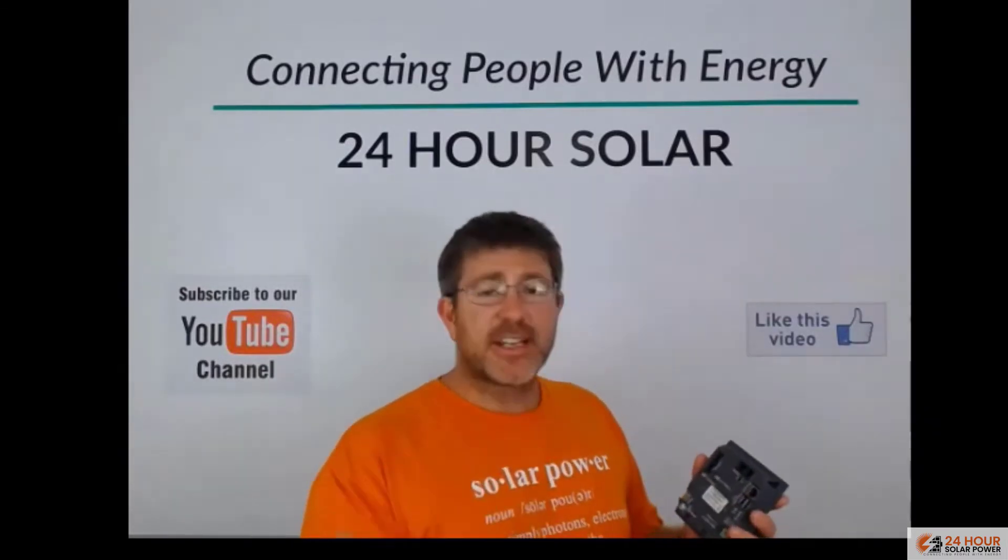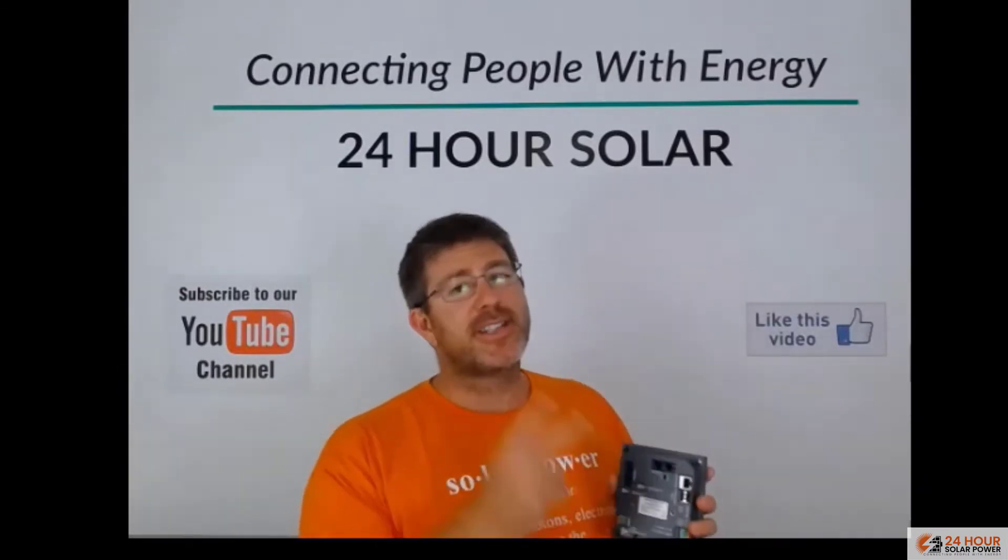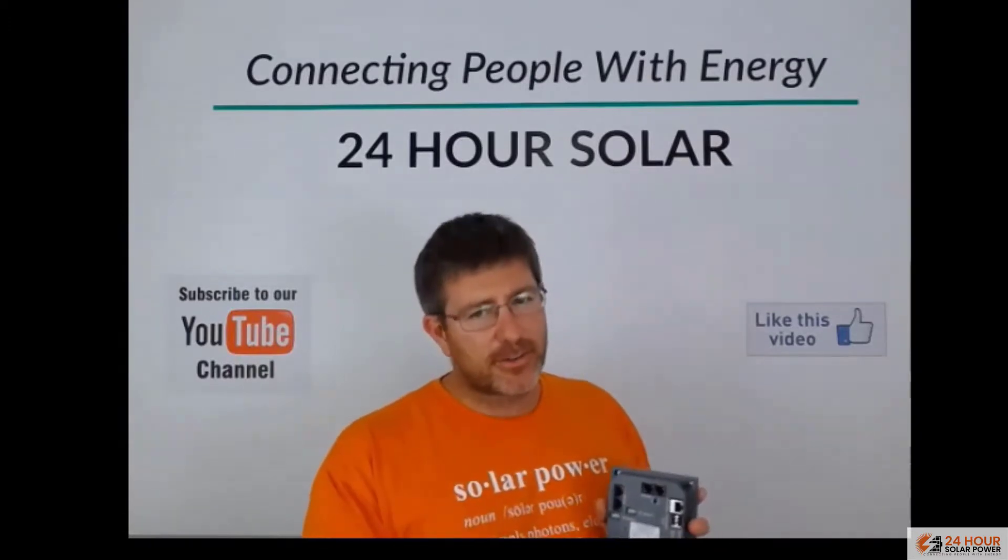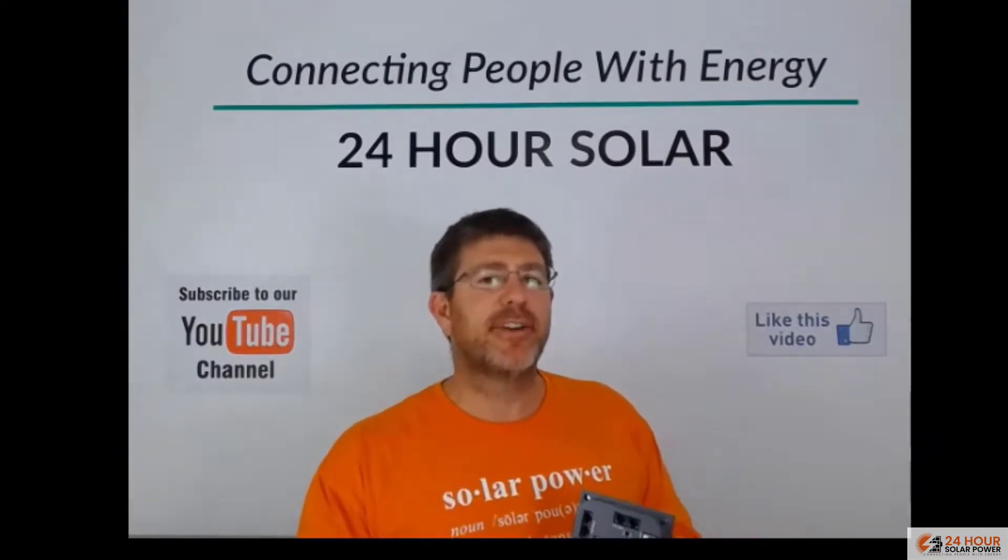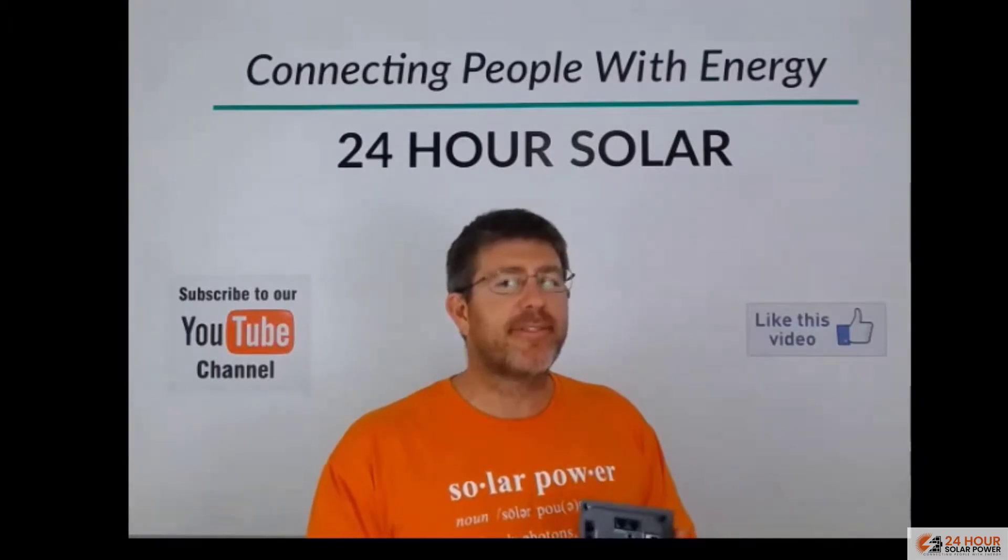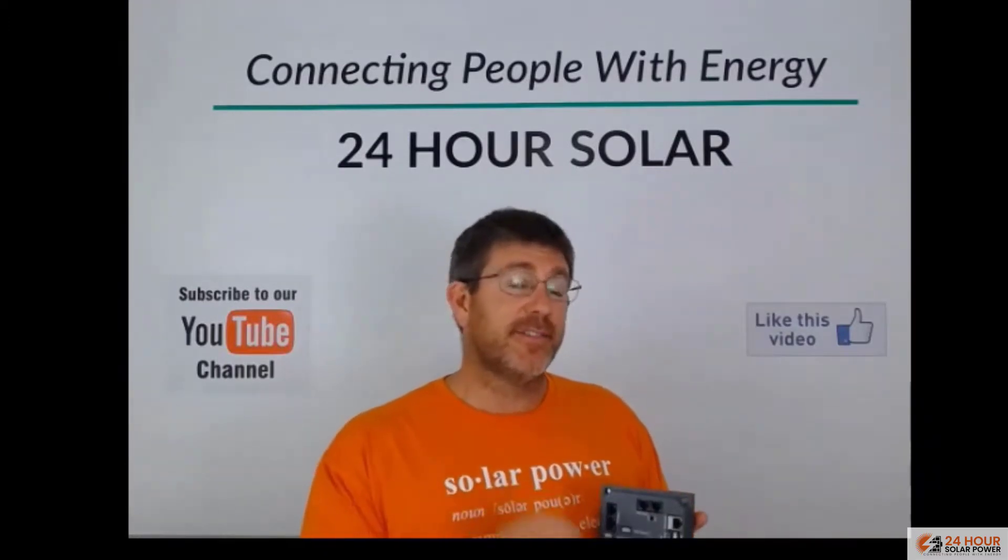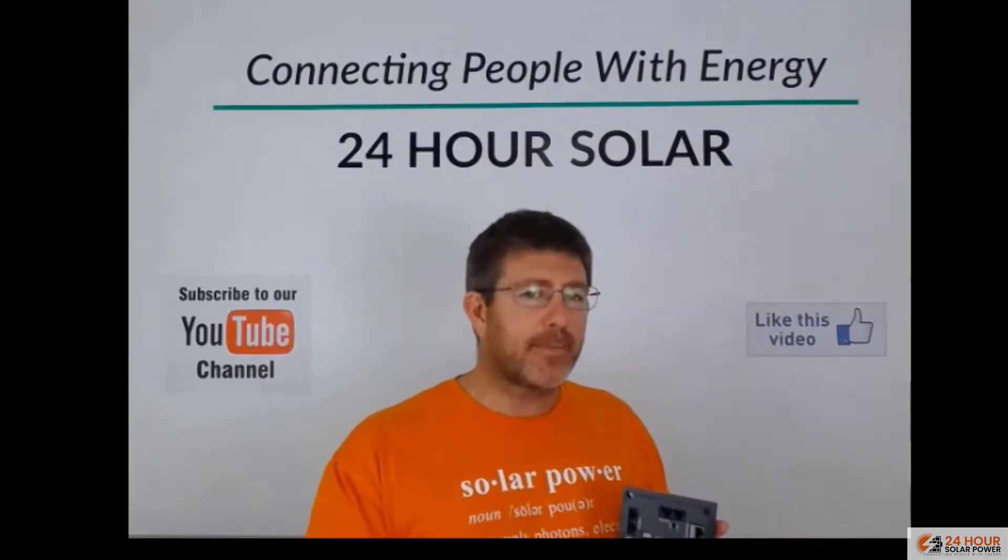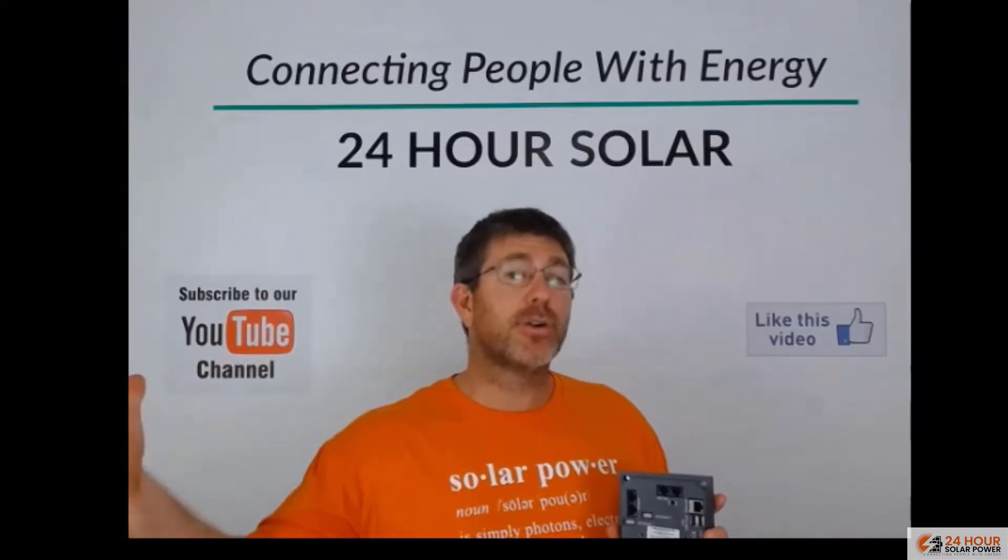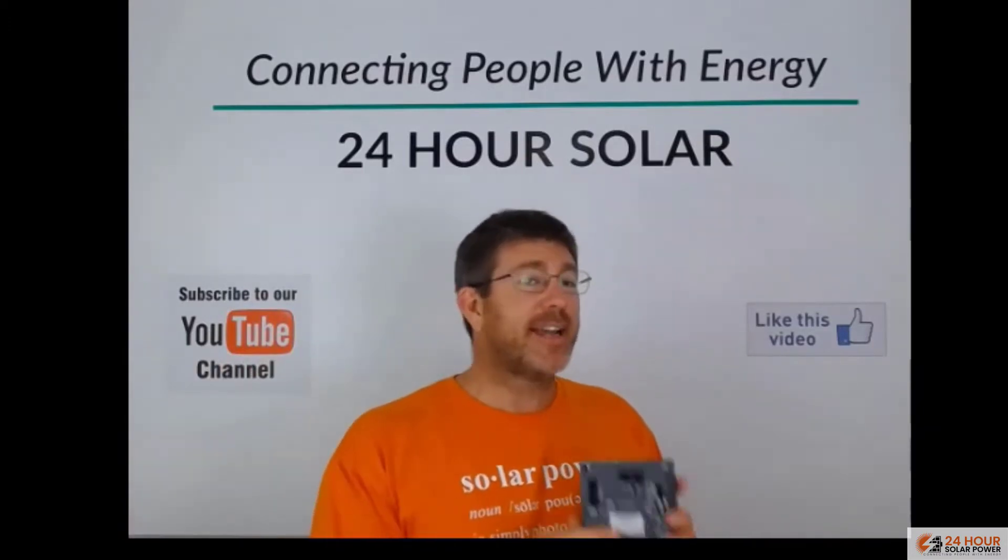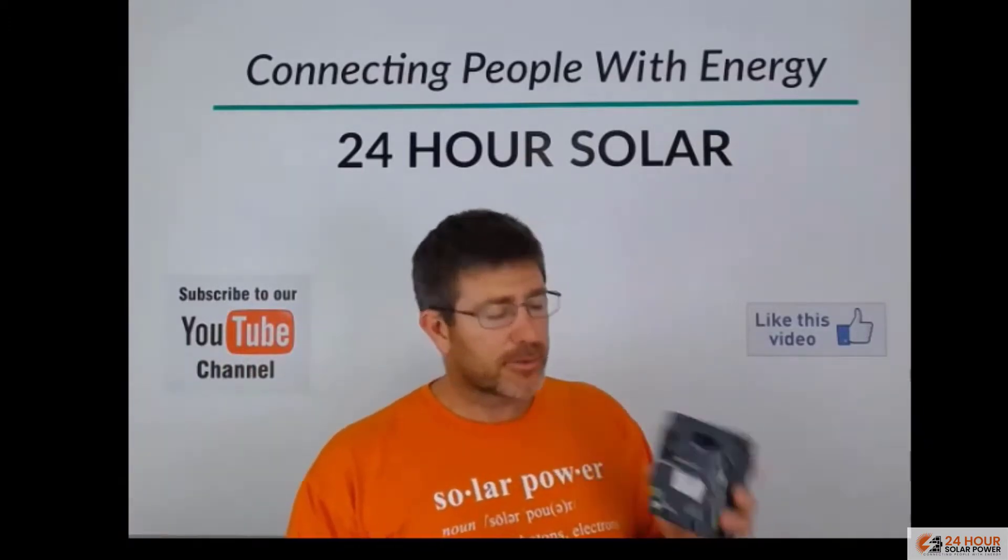And Victron do have some other products. As an example, this device can only take two VE Direct products. So the MPPTs has been Victron's main product that's been communicated by the VE Direct. The VE Direct is a Victron specific cable that allows to take your solar charge controller and display online or through the color control.